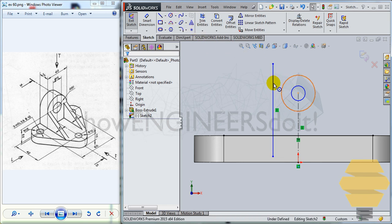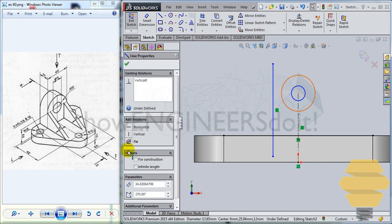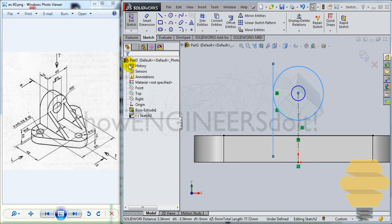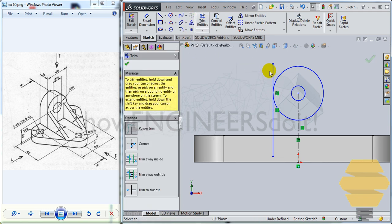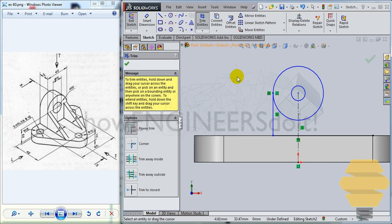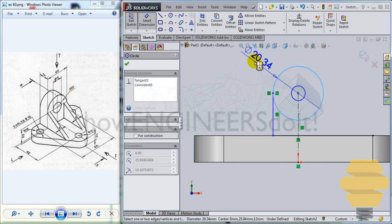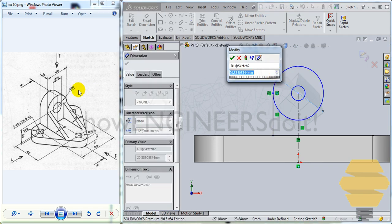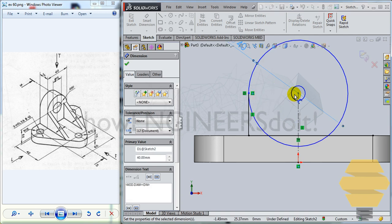You can simply select this line here and go for convert entities and give an axis line and make tangency relationship over here. Tick mark. And use a trim command to trim this portion off.